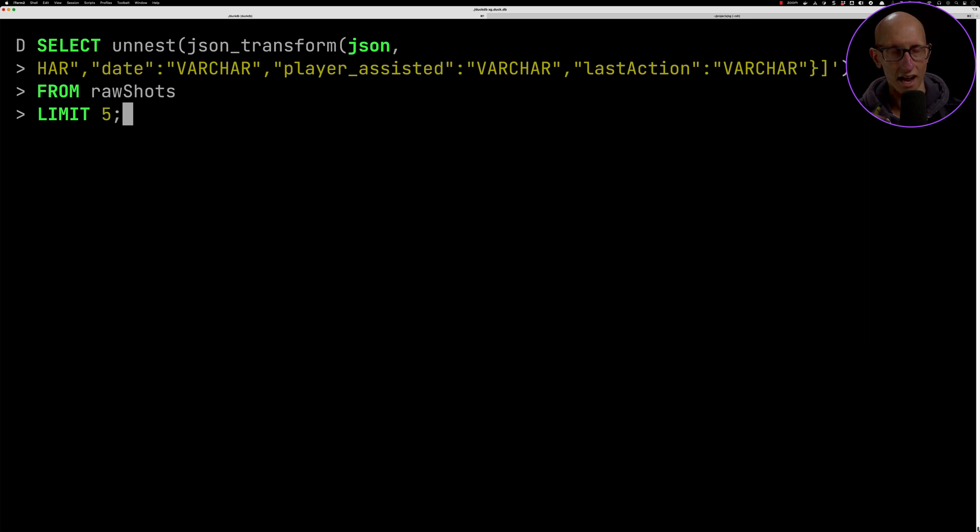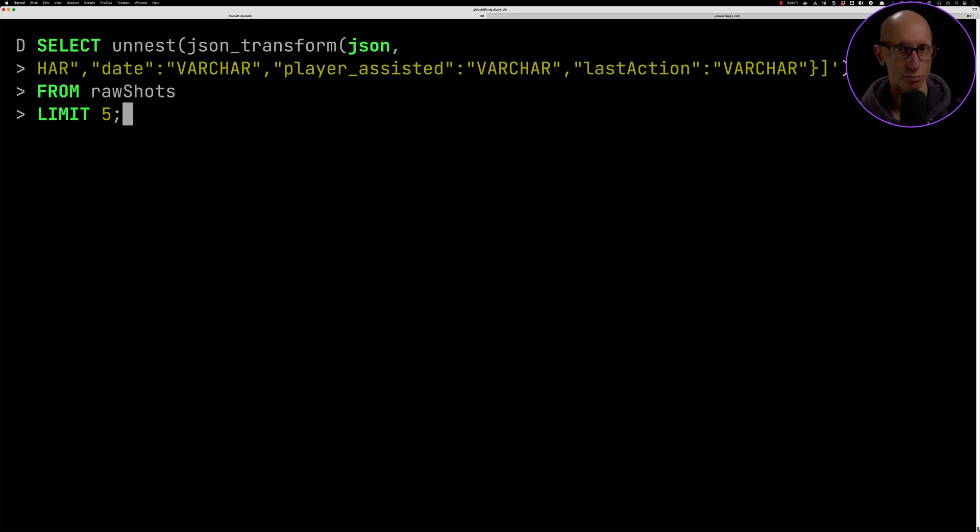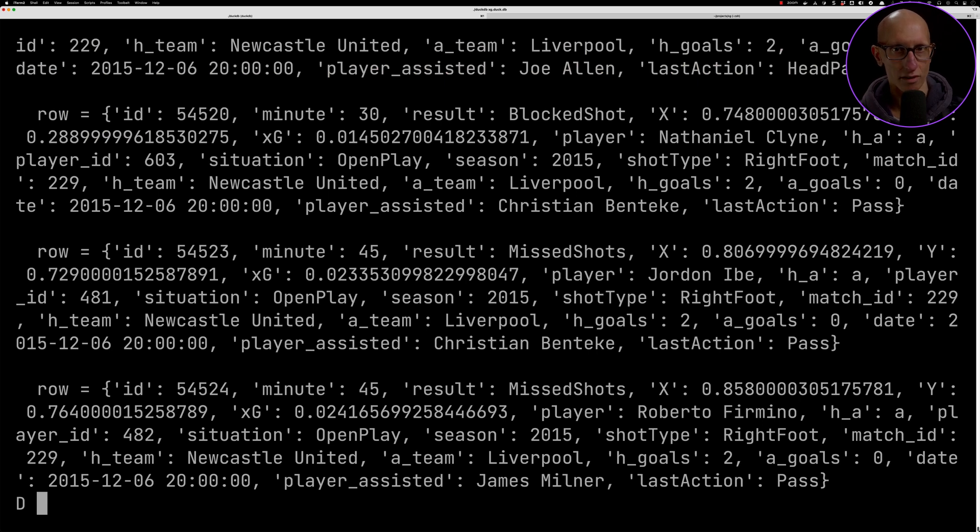We're also going to call unnest. What unnest does is it unpacks an array. What we've got here is actually an array of structs. We're going to unpack those and print them out and you can see it prints them out. It's much easier to read now rather than having it stuck inside an array.